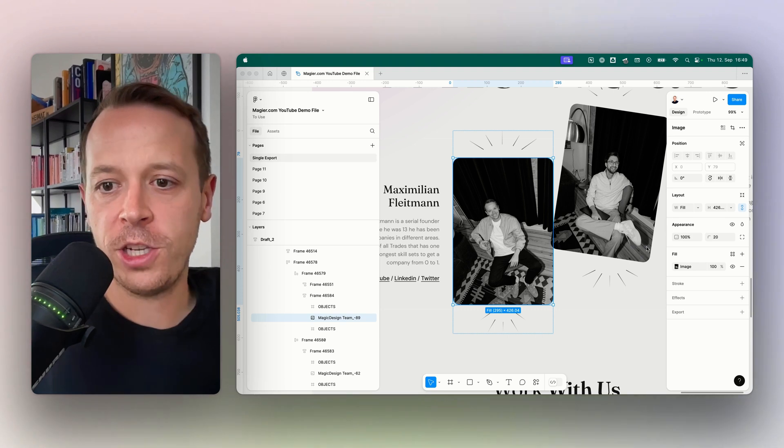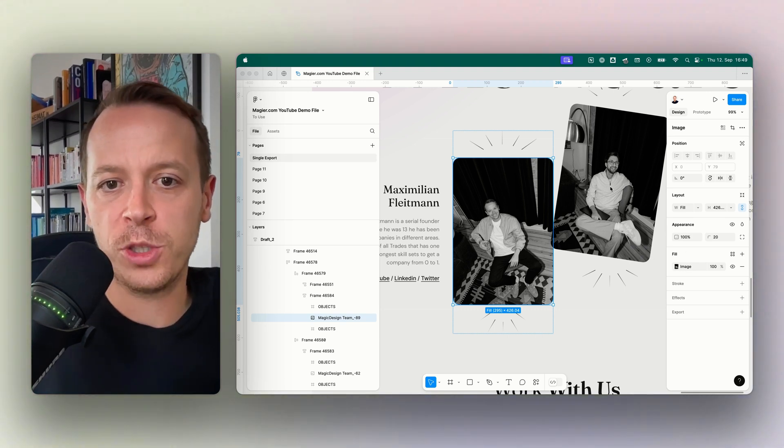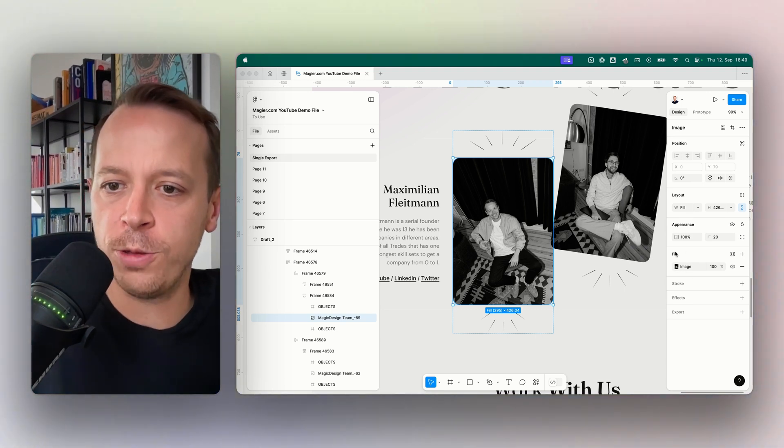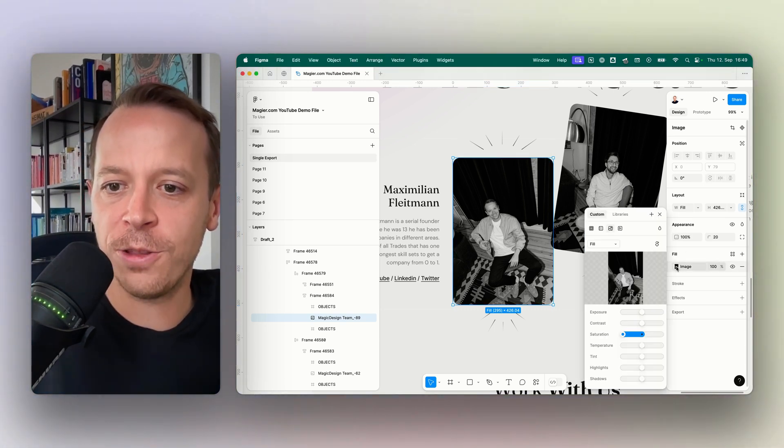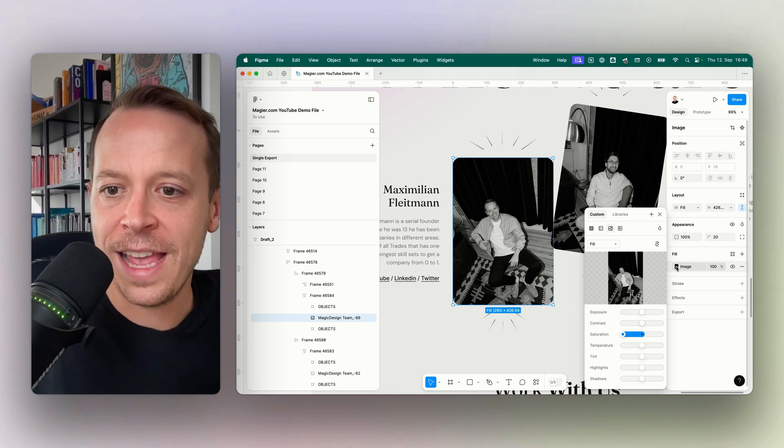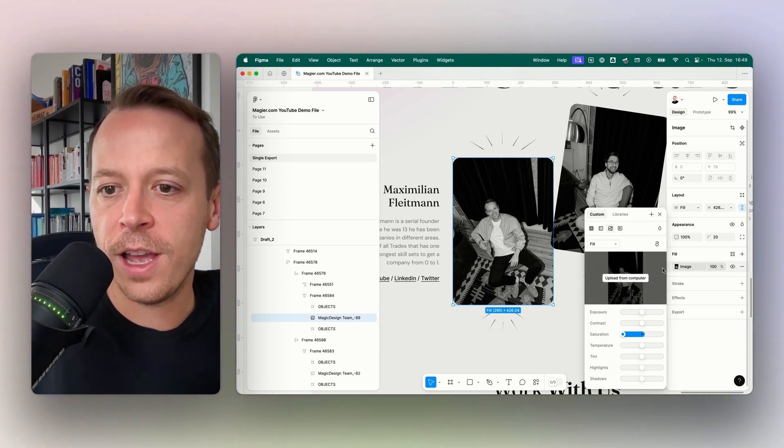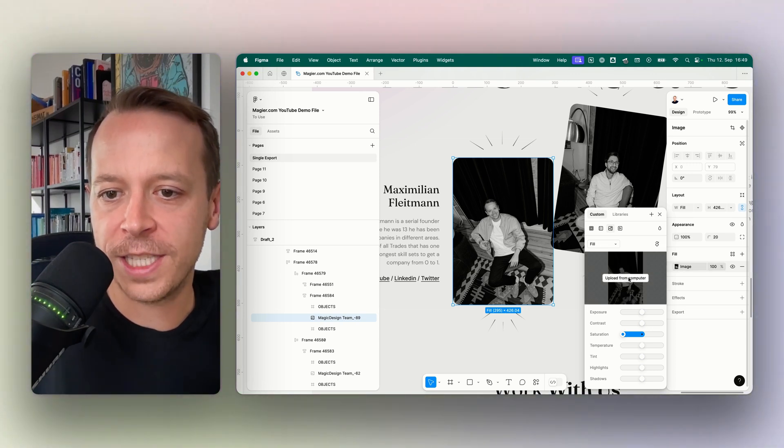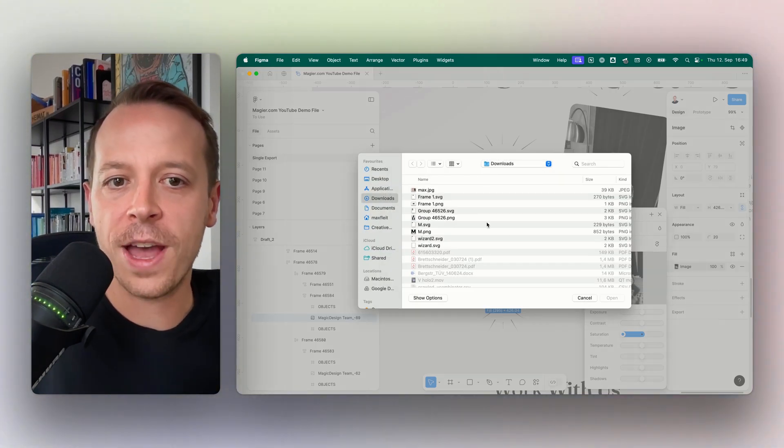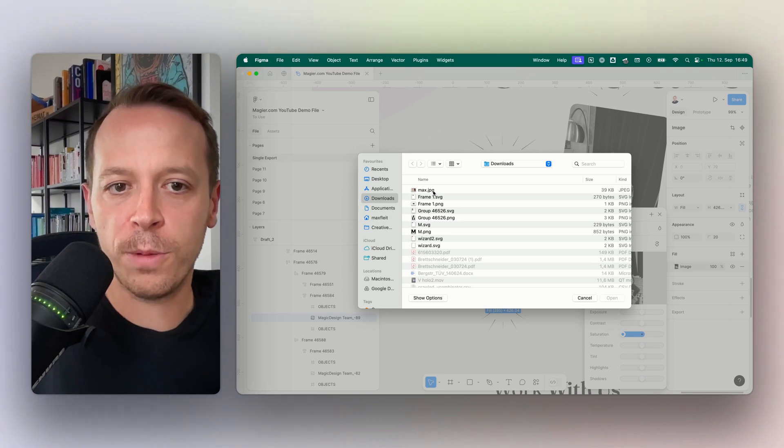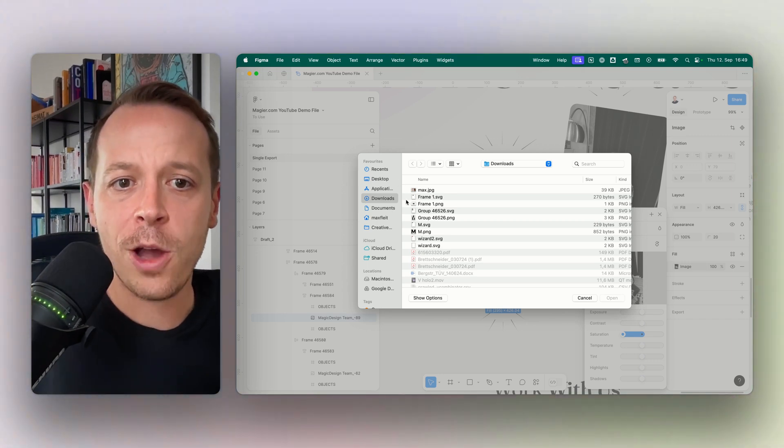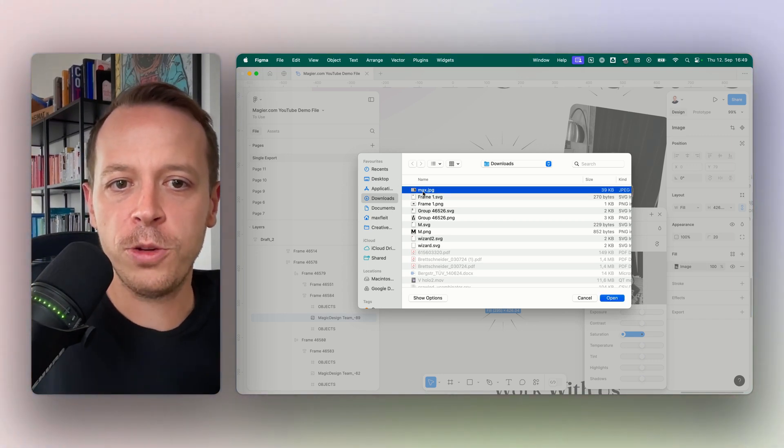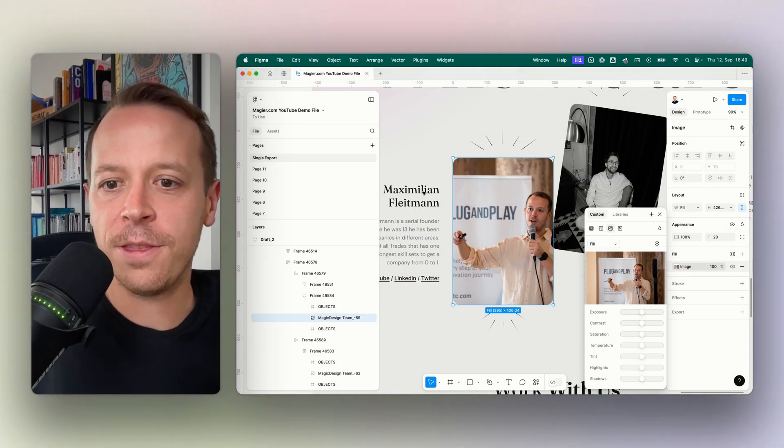Maybe I want to change this photo because I don't like it anymore, so I would go to the fill tab here on the right to the fill panel, and then just hover above the image itself. Here it pops up the upload from computer button. Now I can just go to my file browser and select the new image that I want to have in here.